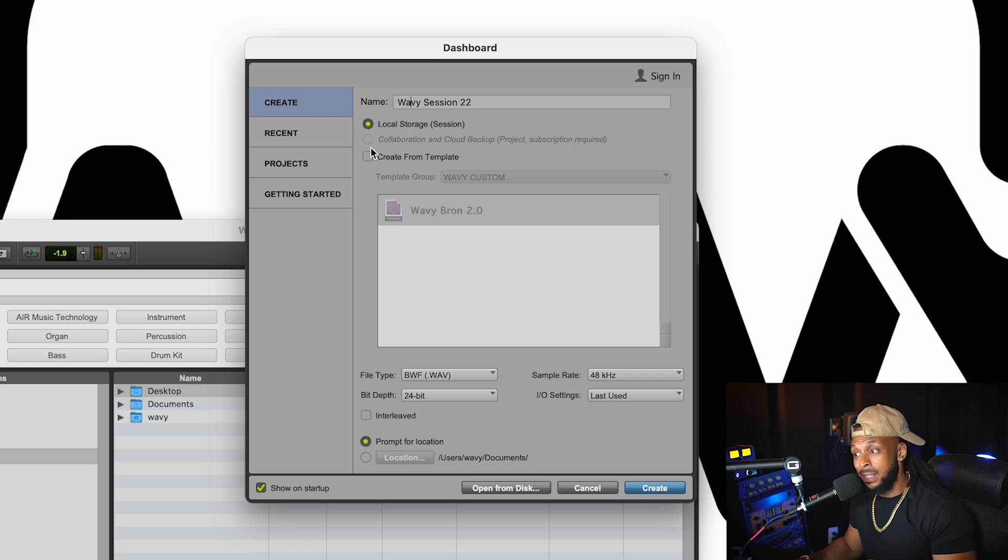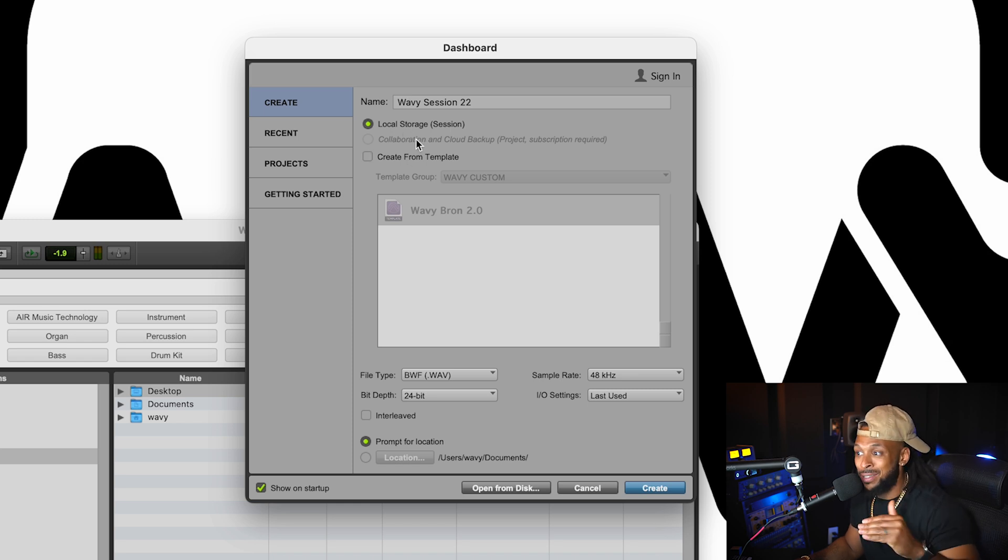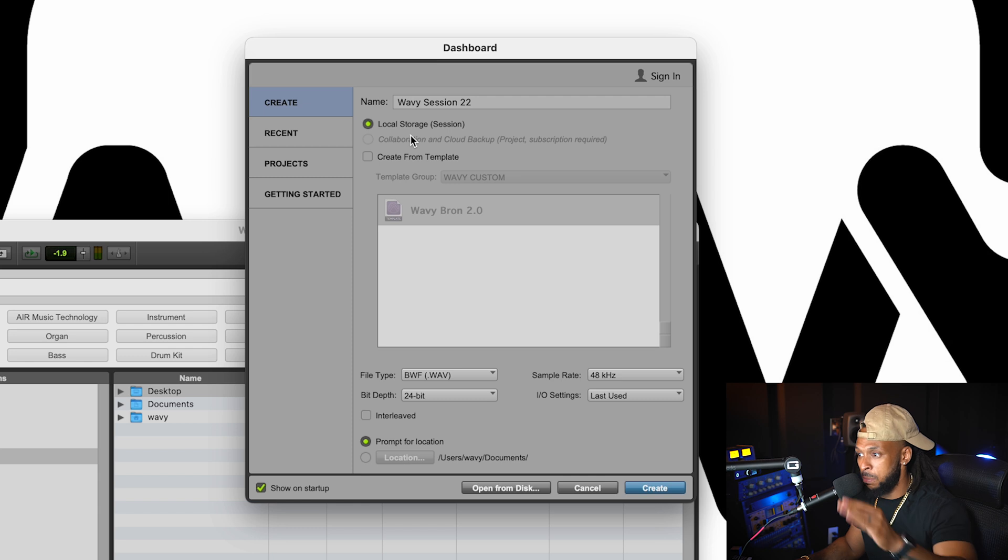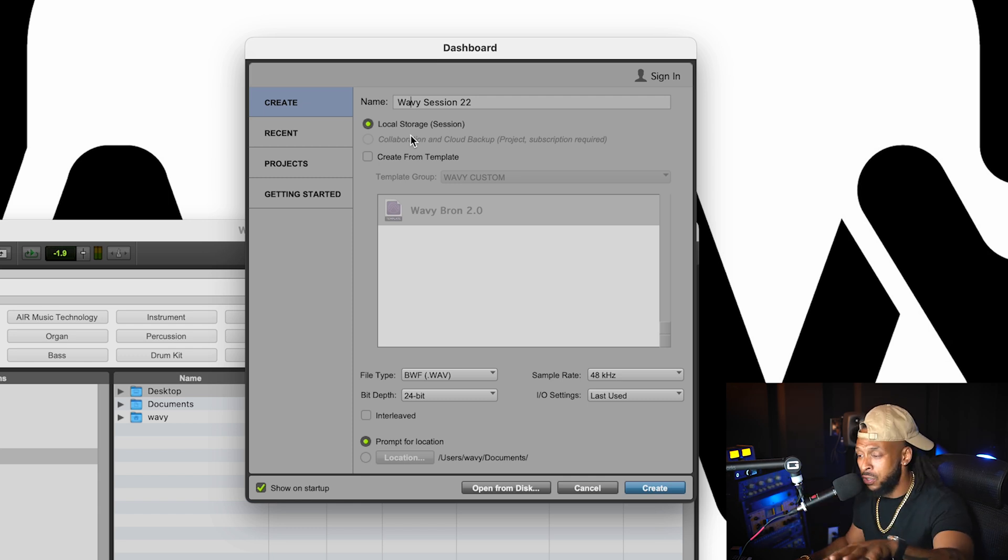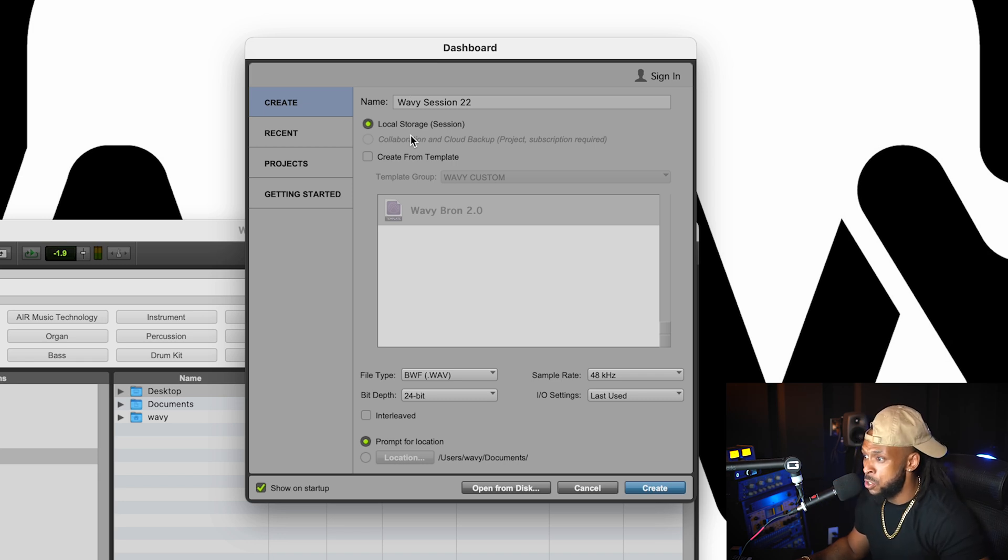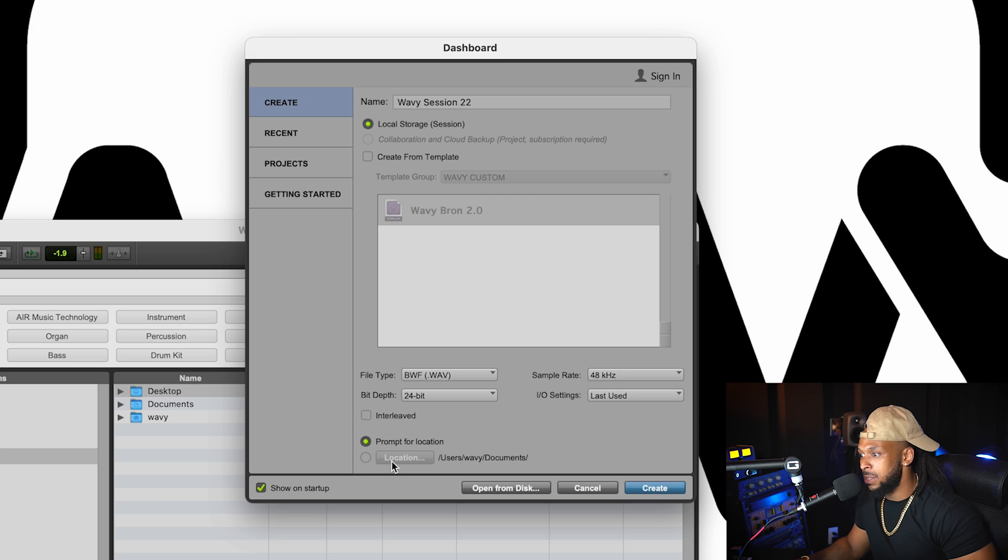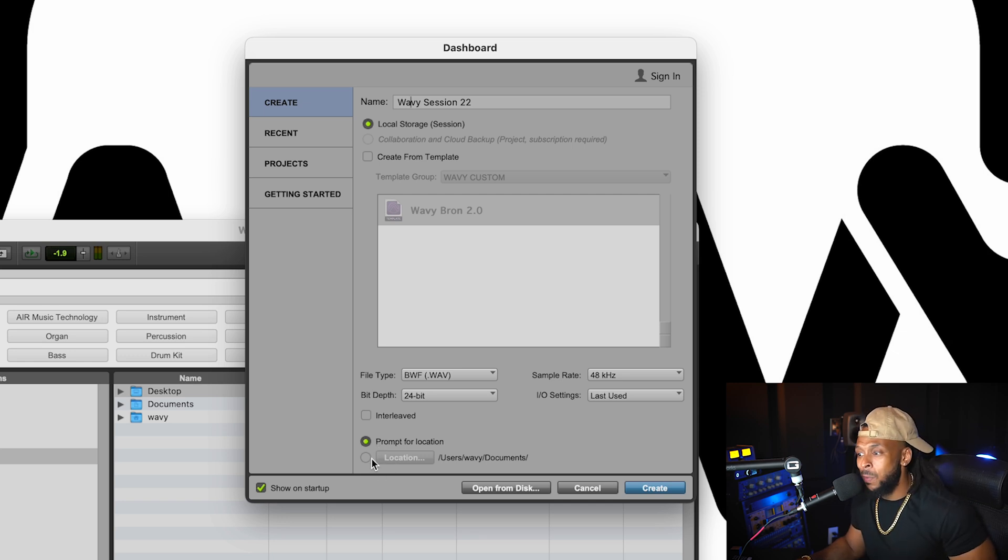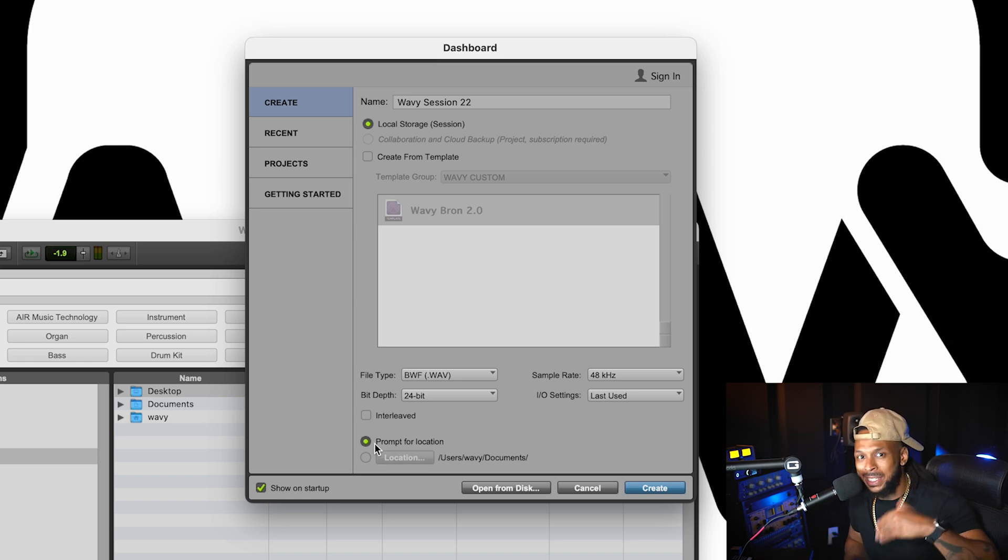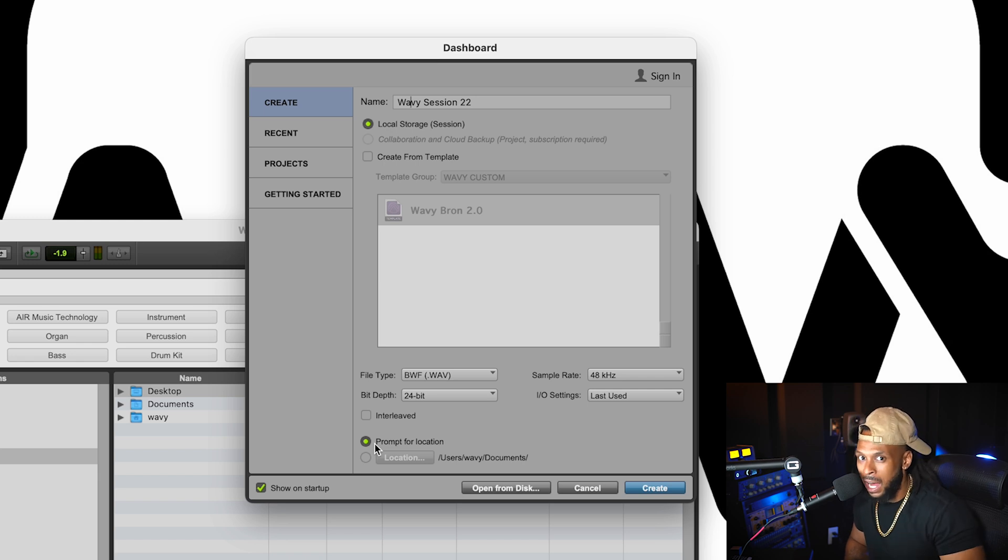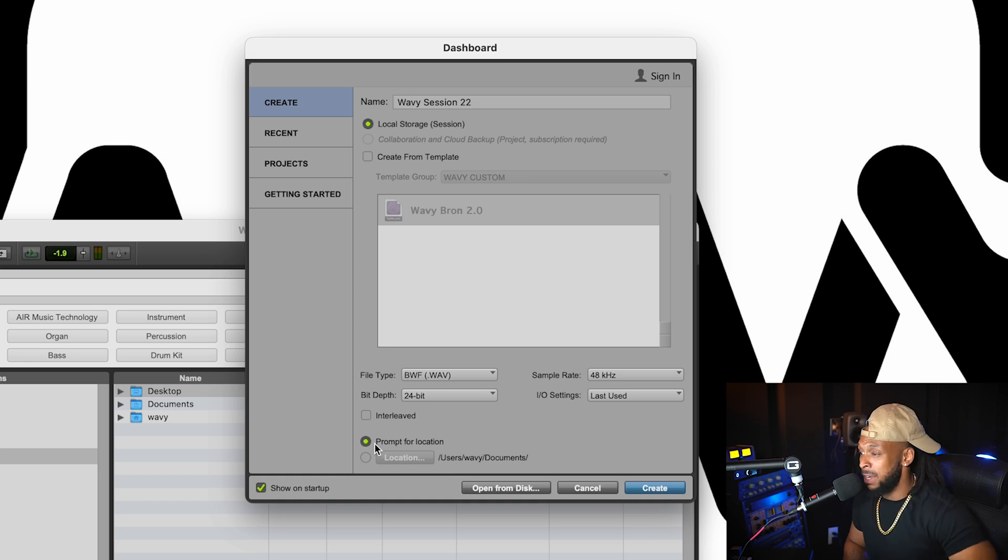Next thing that I always want to do is choose a saved location. So in this case, we're going to choose local storage because it's going to be saved either on our computer or external hard drive or something like that. A local destination is what we want to use. So I'm going to choose local storage and I'm going to jump all the way to the bottom of the page here. And for me personally, I always like to just have the prompt for location selected. This is going to allow me to select the location every time I make a new Pro Tools session so I can be intentional about where I am saving my session files.